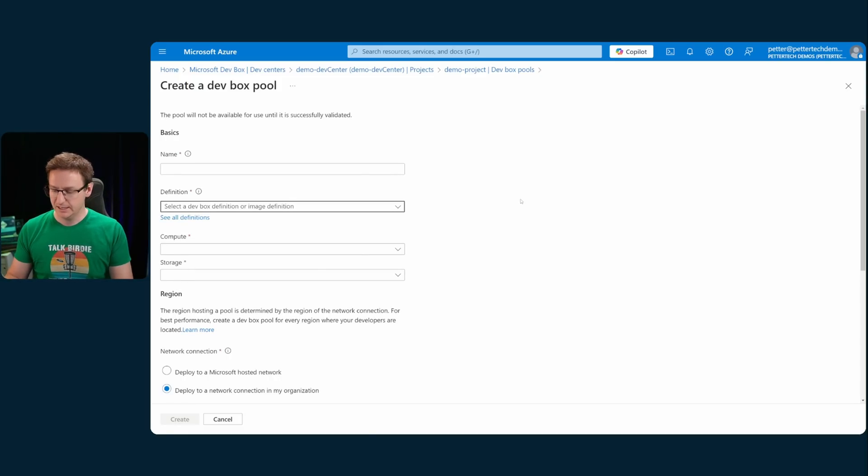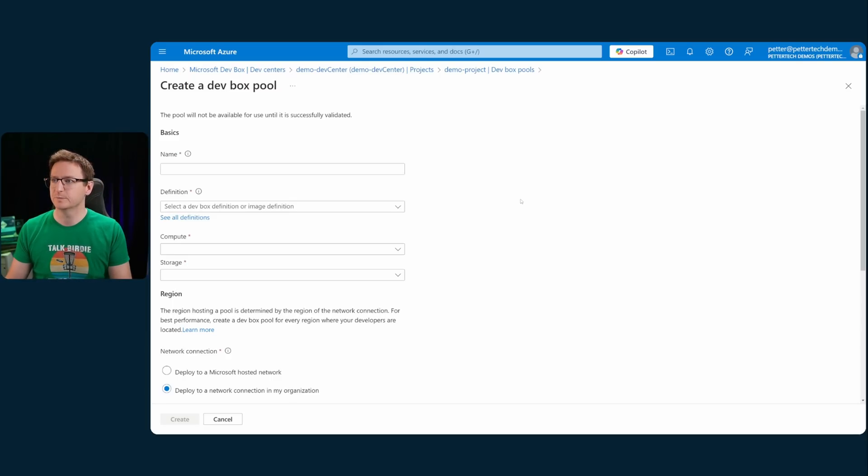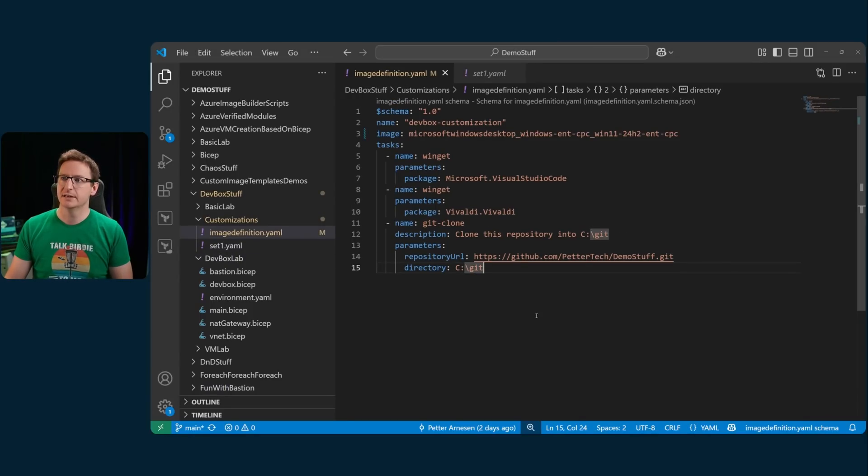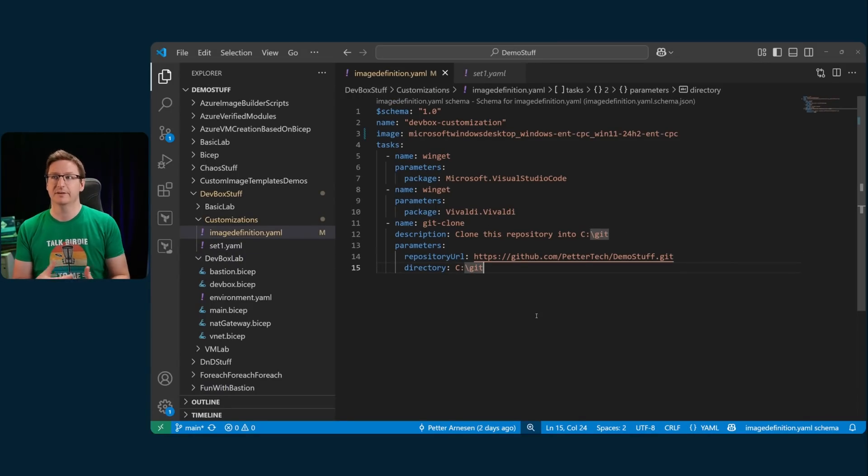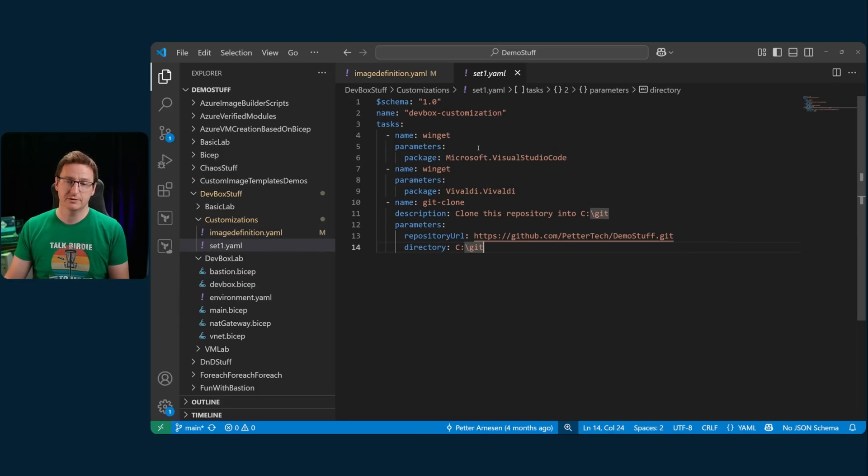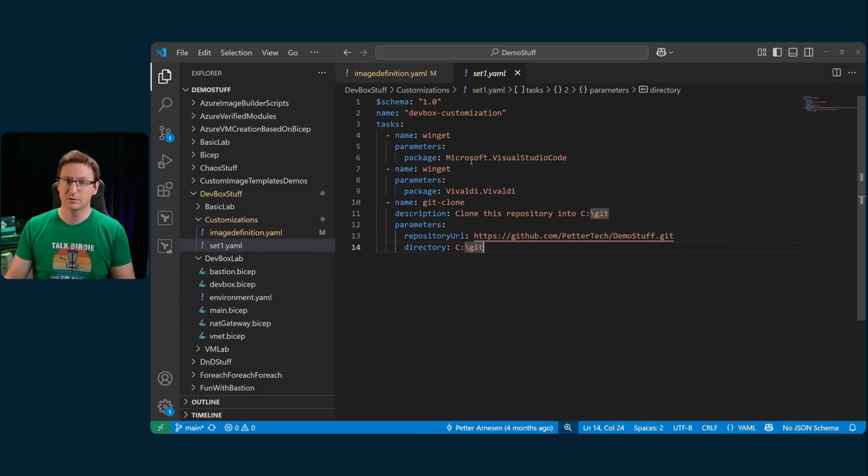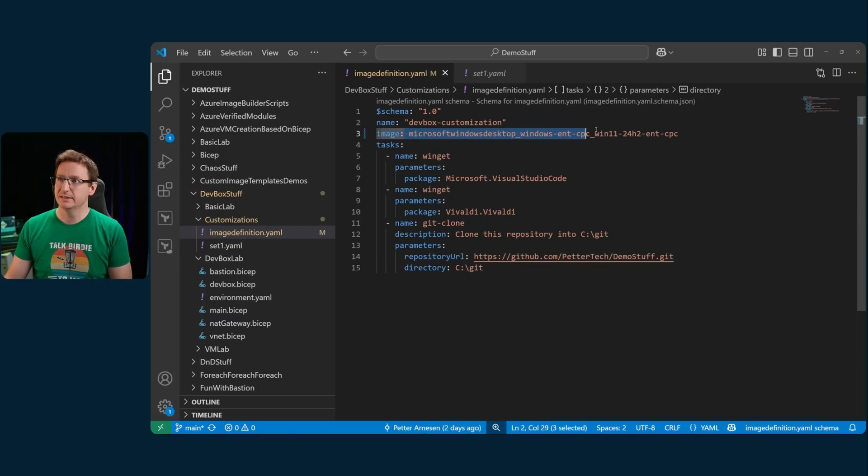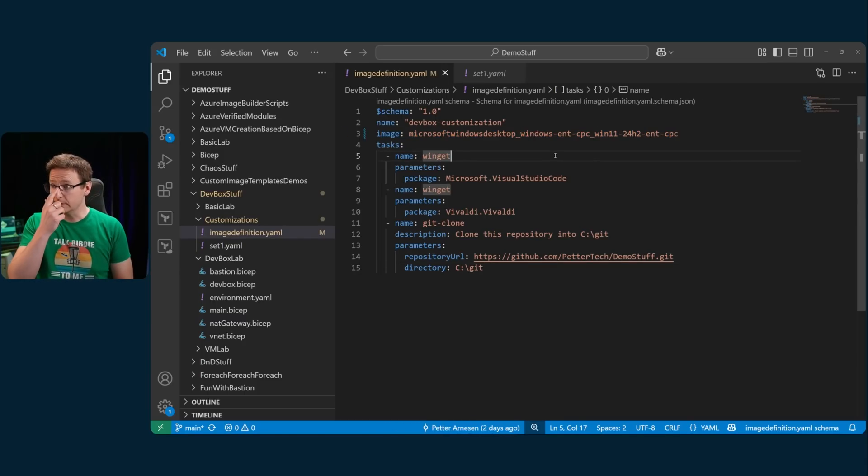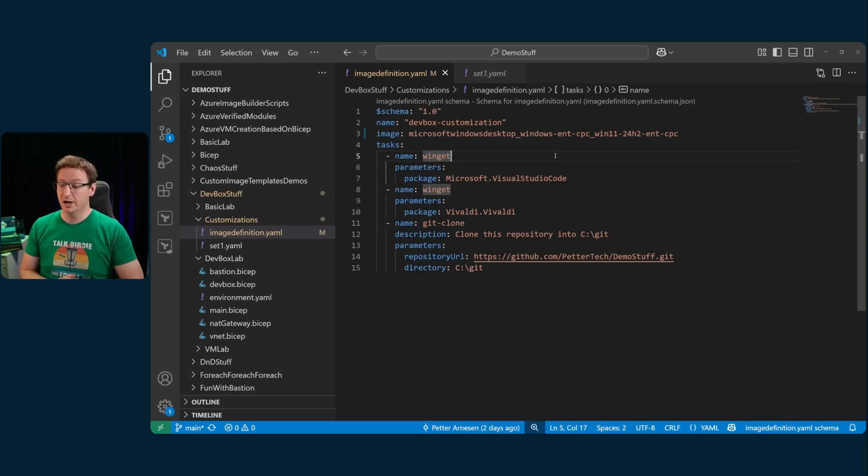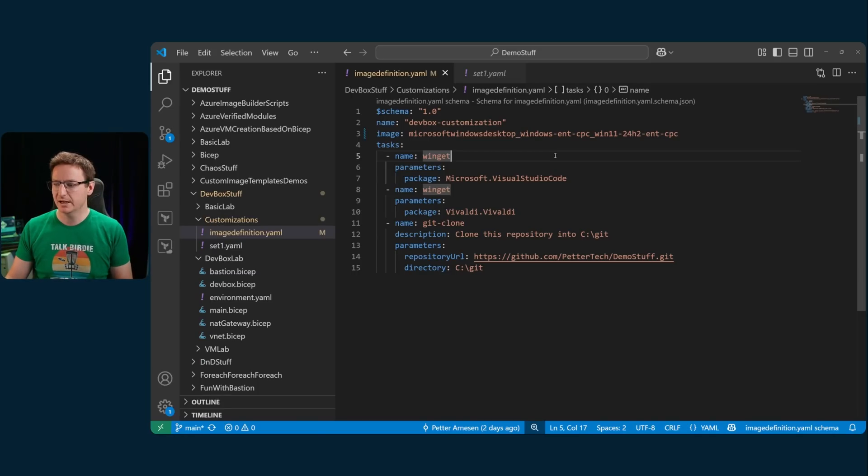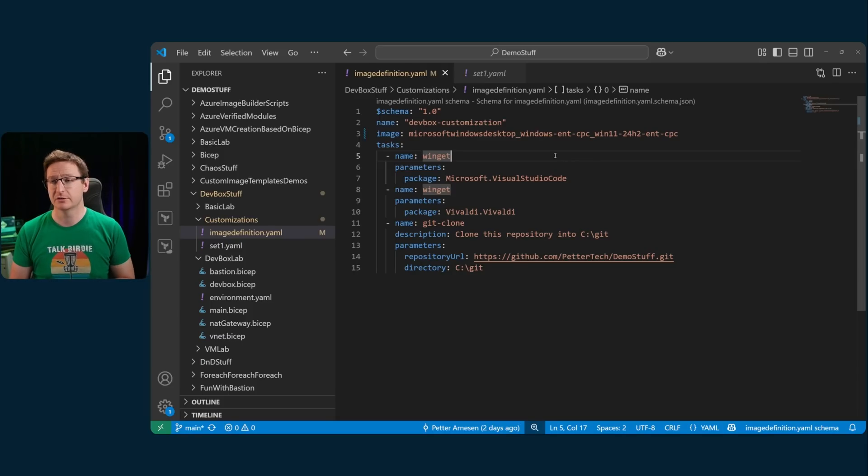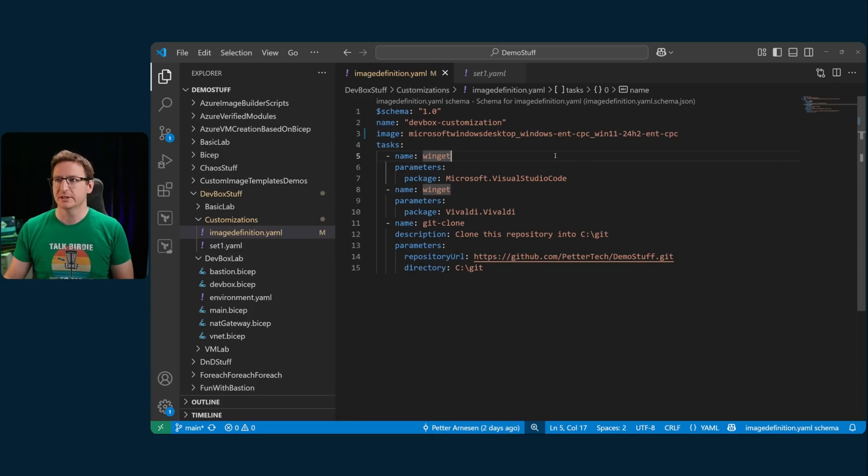But the file itself, let me just jump on over to VS Code here. This is the team customization file that I've used. And you see that it's quite similar to the file that we showed you earlier, which I used in the individual customization. The only real difference is the image here. And you can specify any image that is supported by dev box. When you go to create a dev box definition, you have a list of source images to choose from. Any of them can be used here.